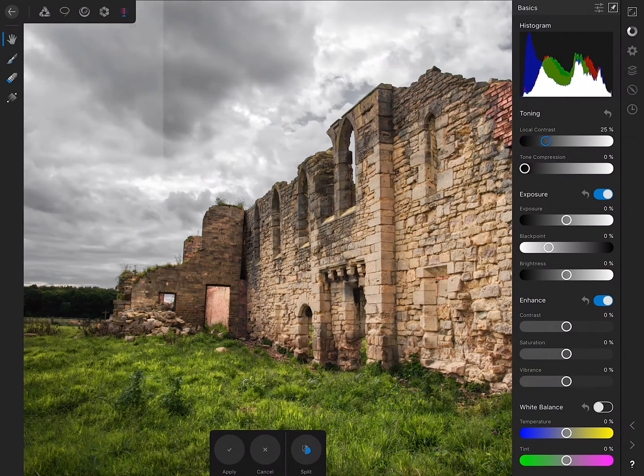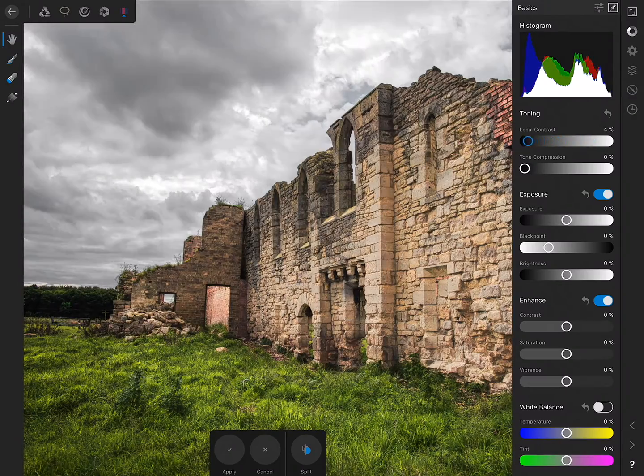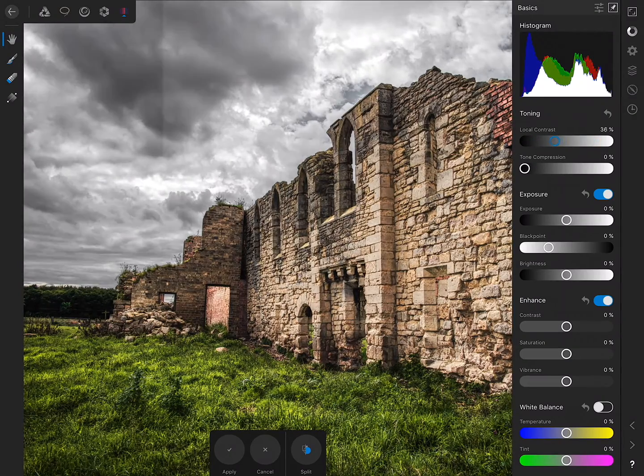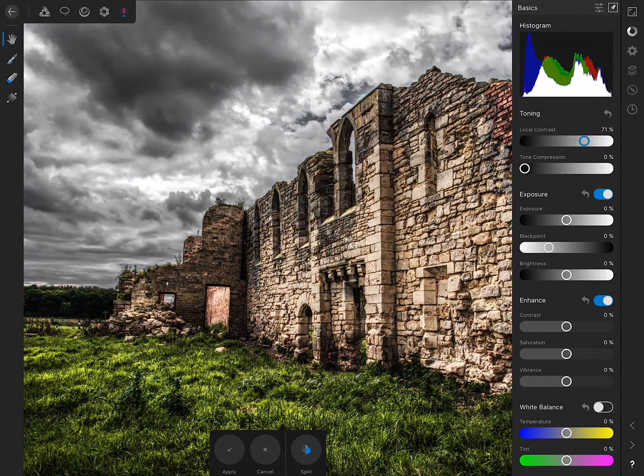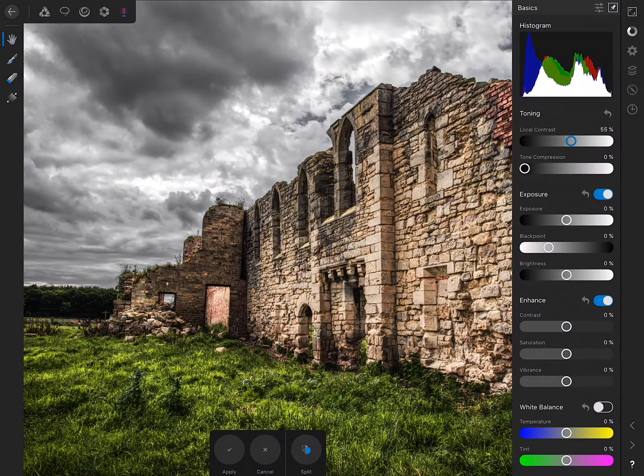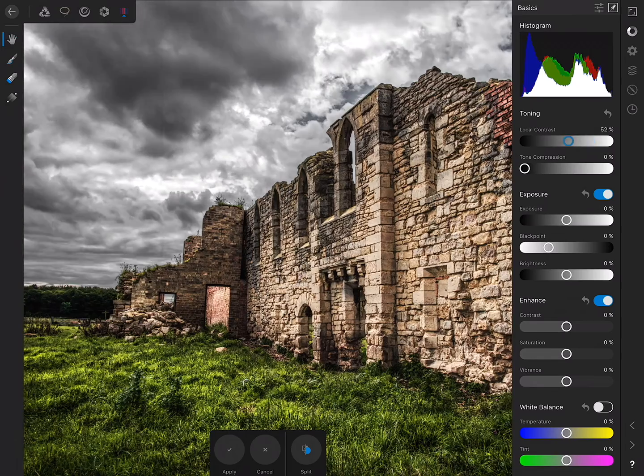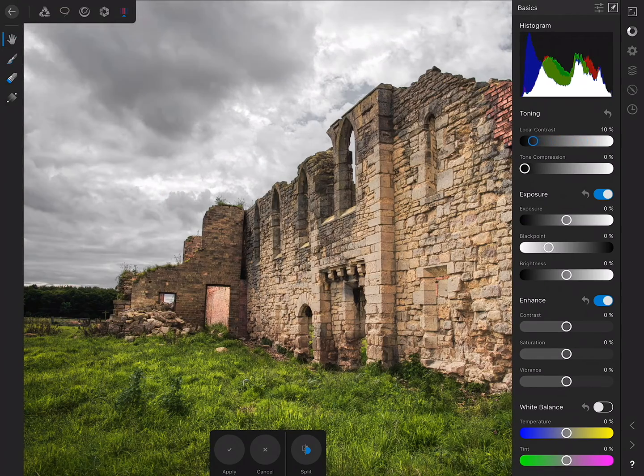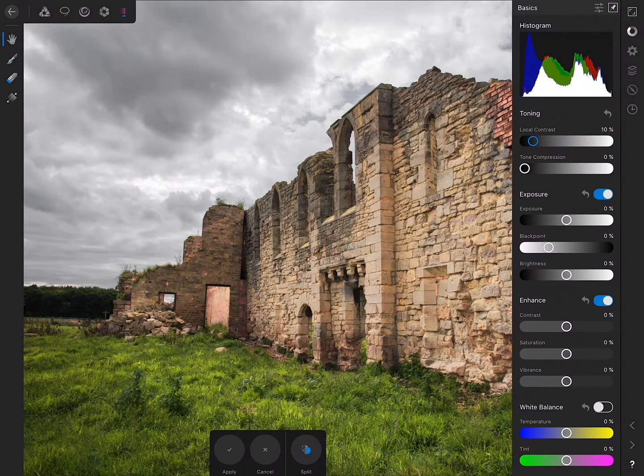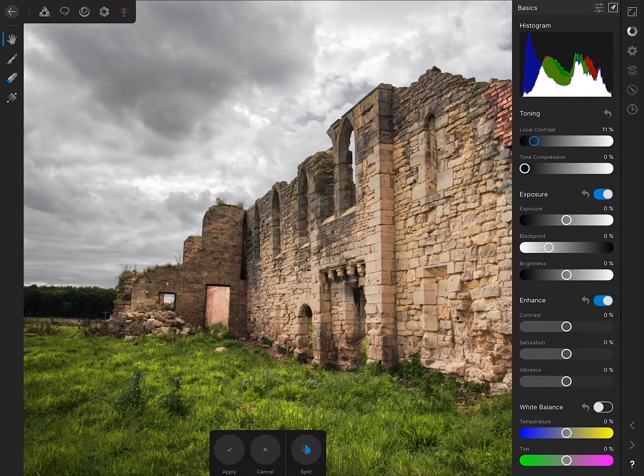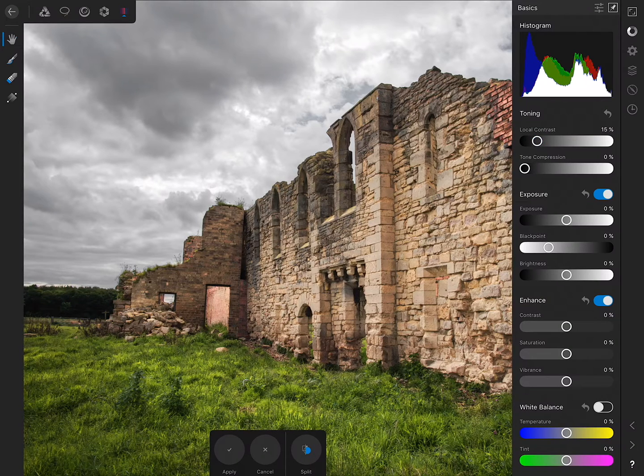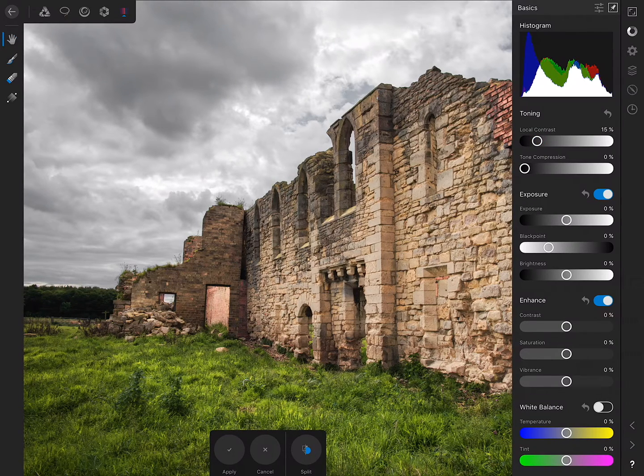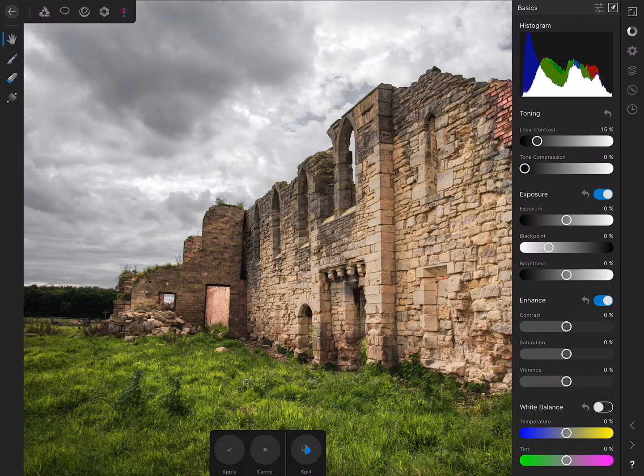Local contrast is quite dramatic at higher values, but we only need a tiny bit. I added about 10%. I'm going to go to about 15% for this example, and that will do, so then we tap Apply.